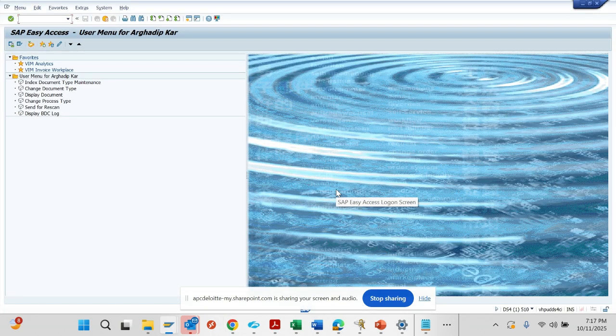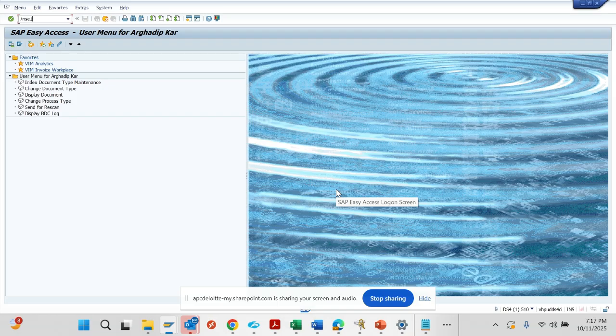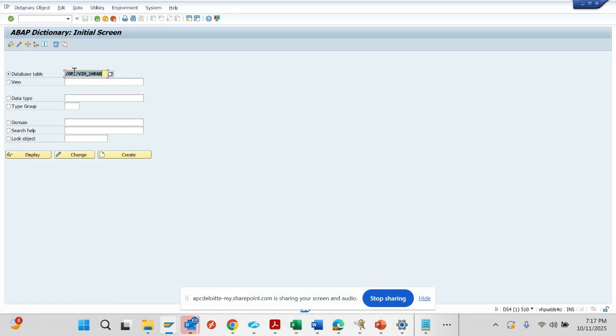Now we're going to discuss the most important tables in VIM. First, I'll go to transaction SE11 and type in this table.